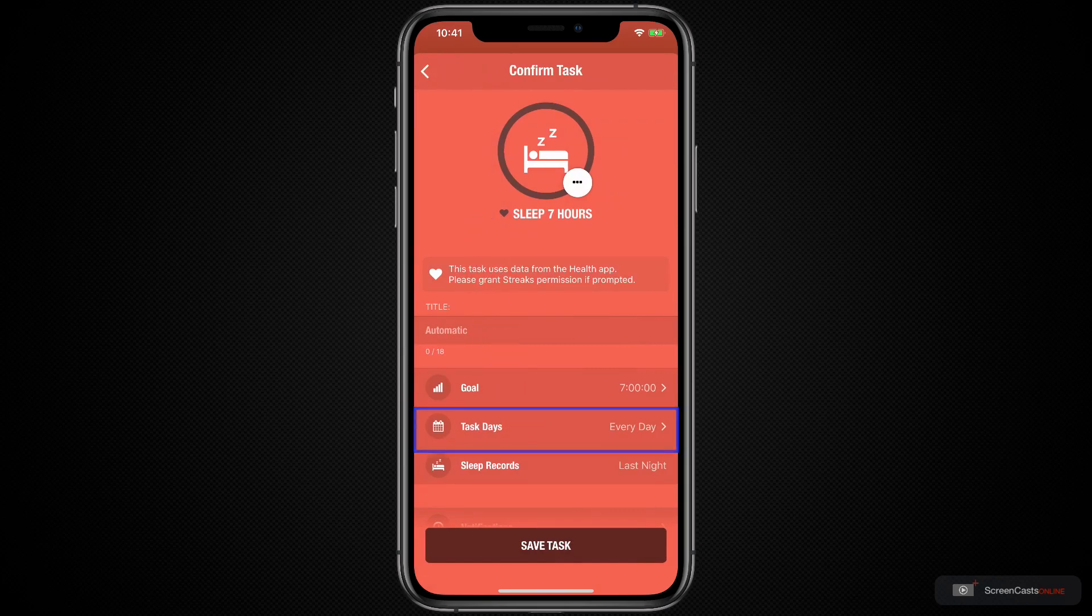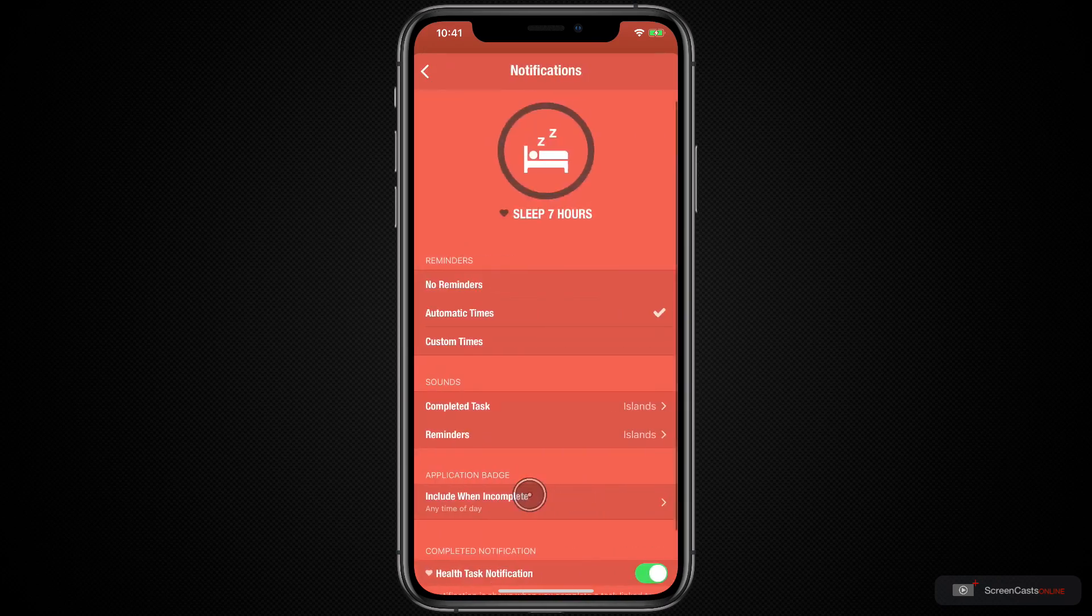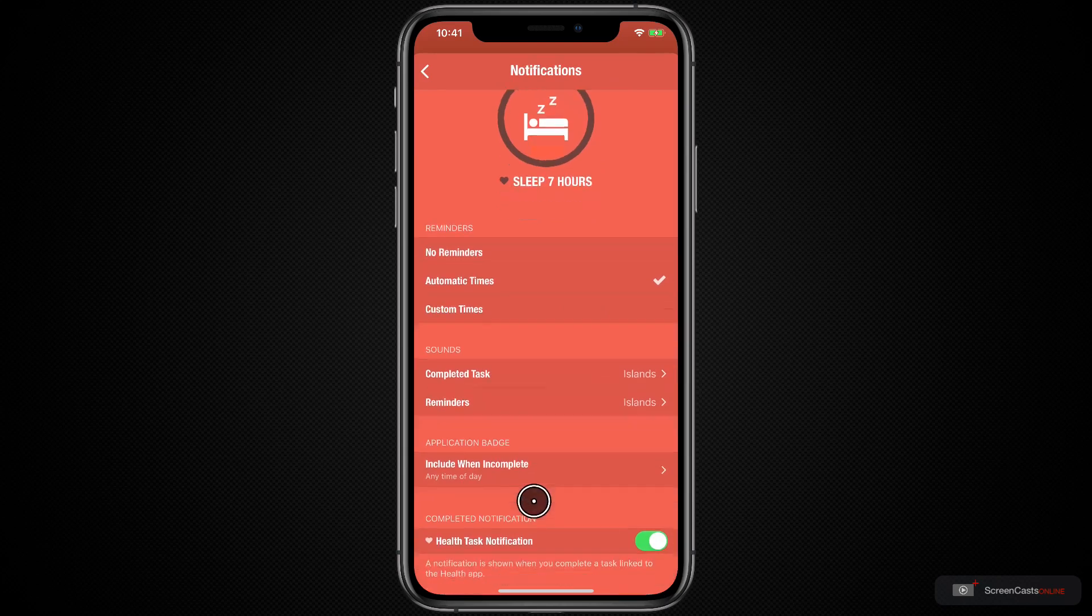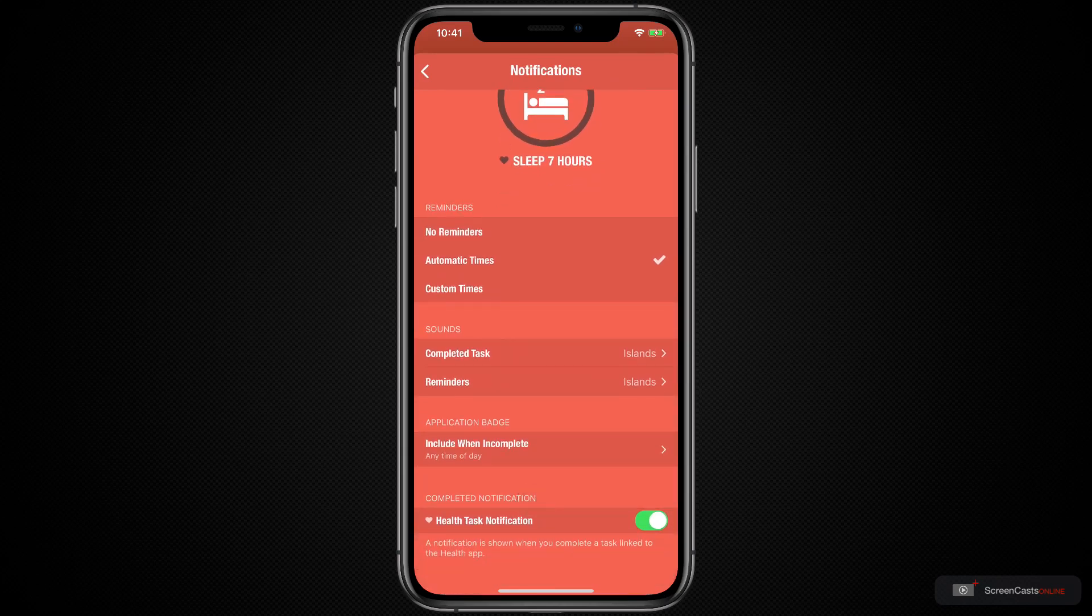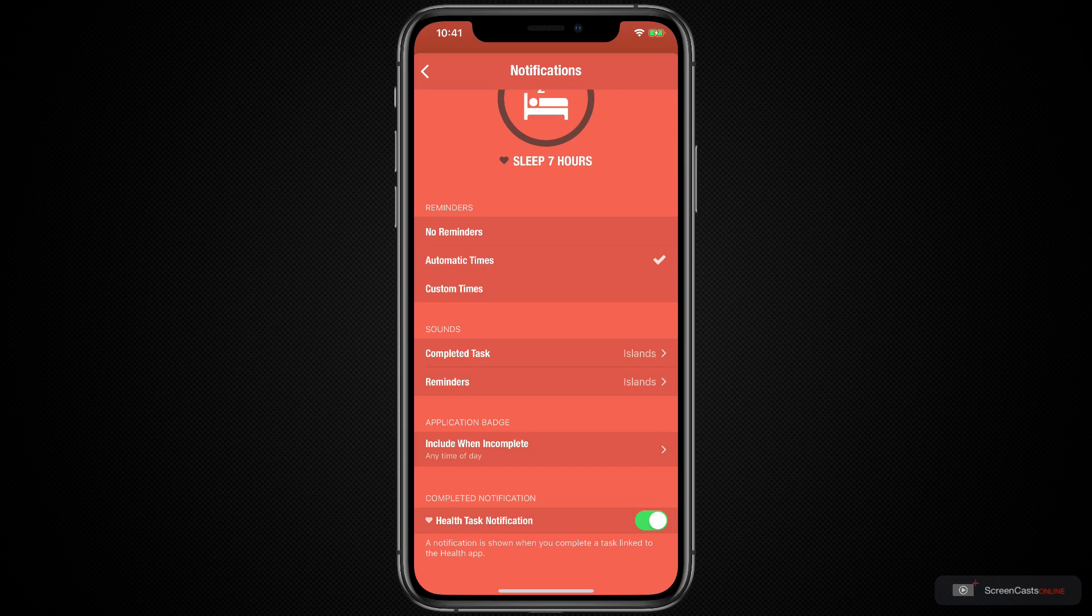Now, in this case, I am going to leave this as every day and we can also have notifications. I'm going to dive more into the notifications later, but I think the important thing to look at here is the health task notification. This means whenever Streaks detects that the task has been completed thanks to data in the health app, you'll get a notification to tell you that you've done it.